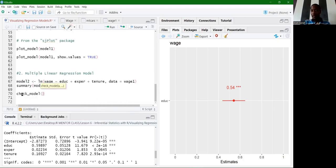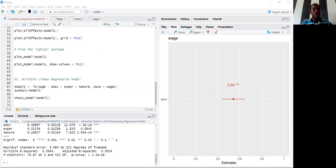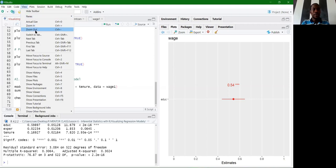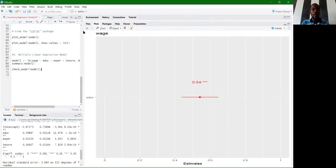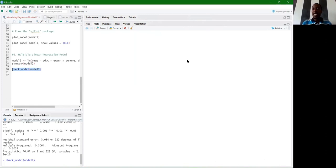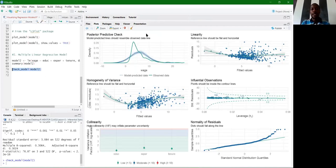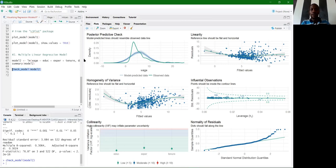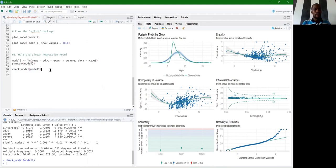To visualize model2, we first use check_model(model2) from the performance package — remember to zoom out for a larger plot window. This produces plots of linearity, posterior predictive check, homogeneity of variance, collinearity, and normality of residuals, giving information about whether the assumptions underlying the multiple regression model are violated or fulfilled.